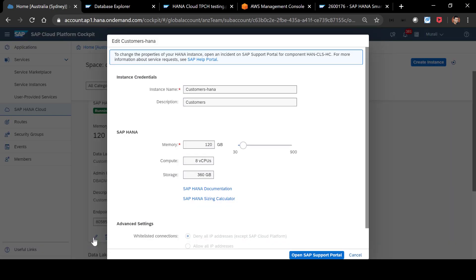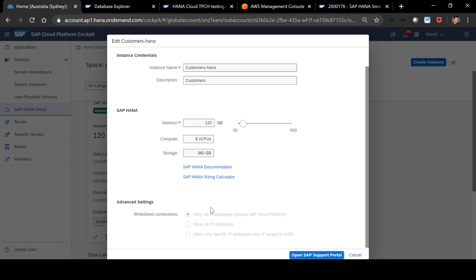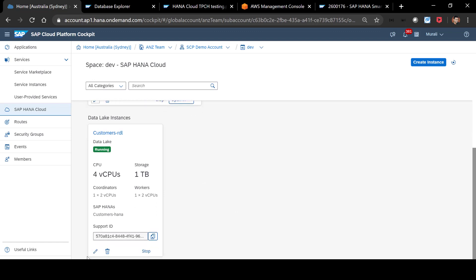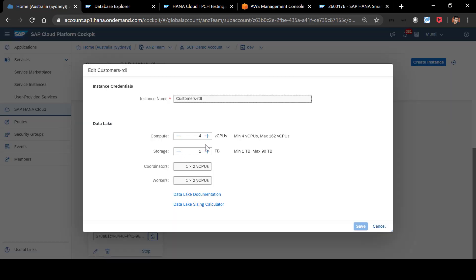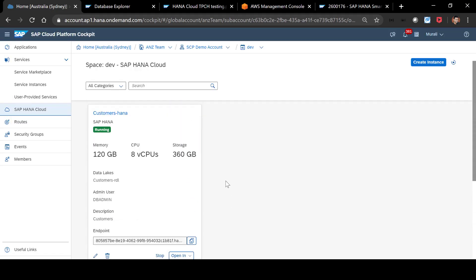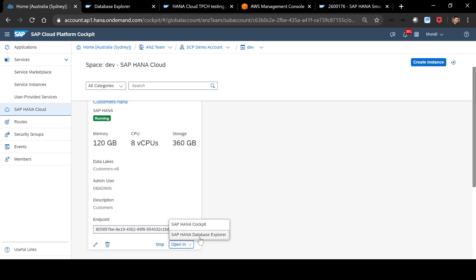If you click on the edit button once it gets provisioned, you will be able to see the memory and compute storage that were initially assigned. You wouldn't be able to change those things on this screen — you will have to open an SAP ticket if you want to change the memory capacity. However, if you scroll down to the data lake, you have an option to either increase or decrease your compute, so you can easily scale up and scale down your compute for the data lake, and also increase your storage capacity. From your HANA service, you can jump straight into your database explorer.